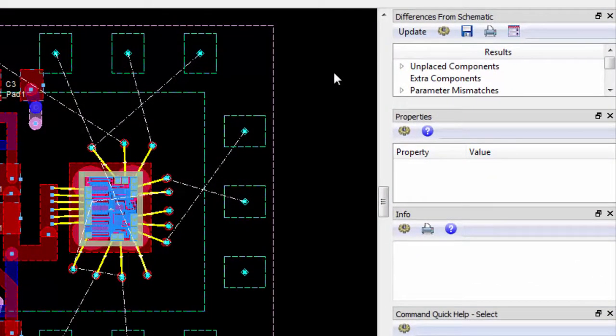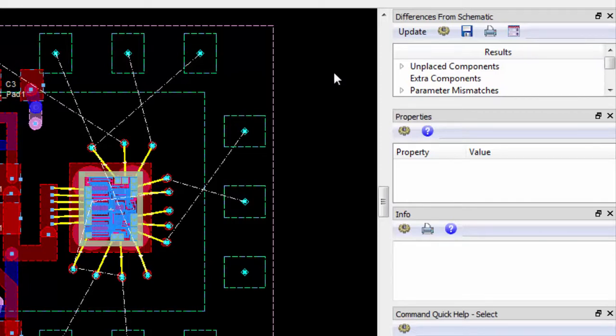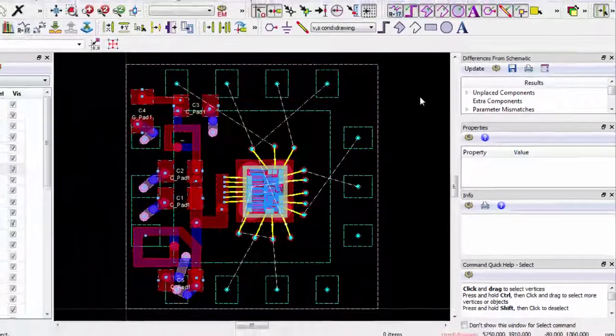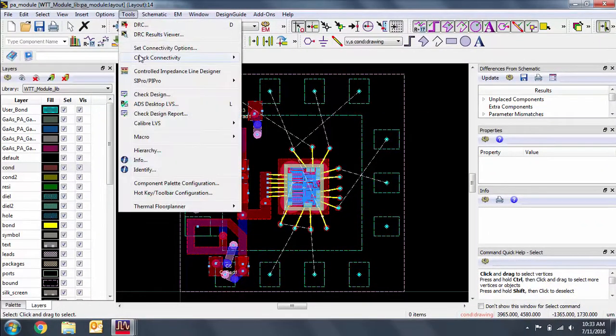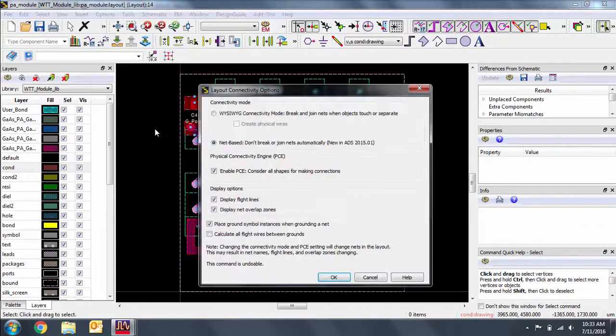We have a number of issues to address in the differences from schematic. In this video, we'll look at how we can address the parameter and net mismatches. In the next video, we'll look at how we can place devices and traces to eliminate the node mismatches.